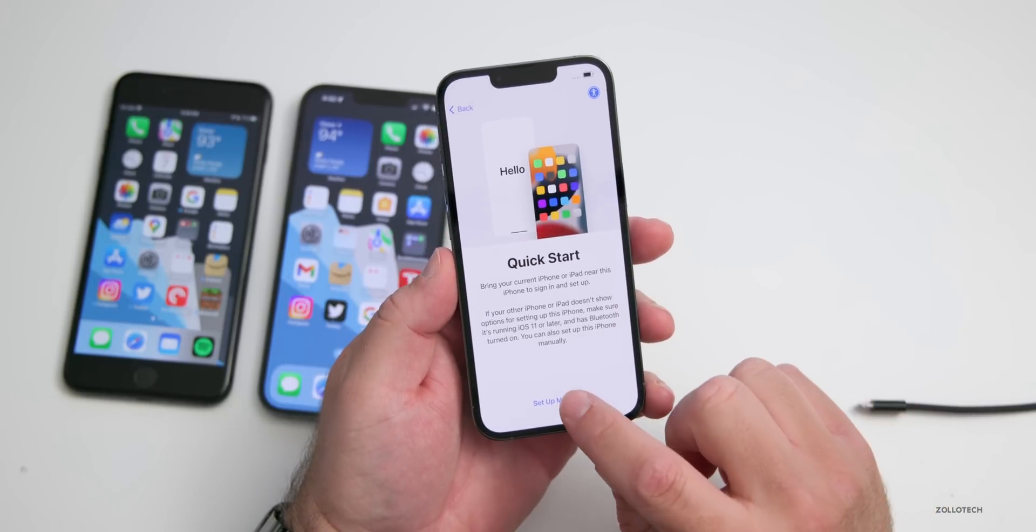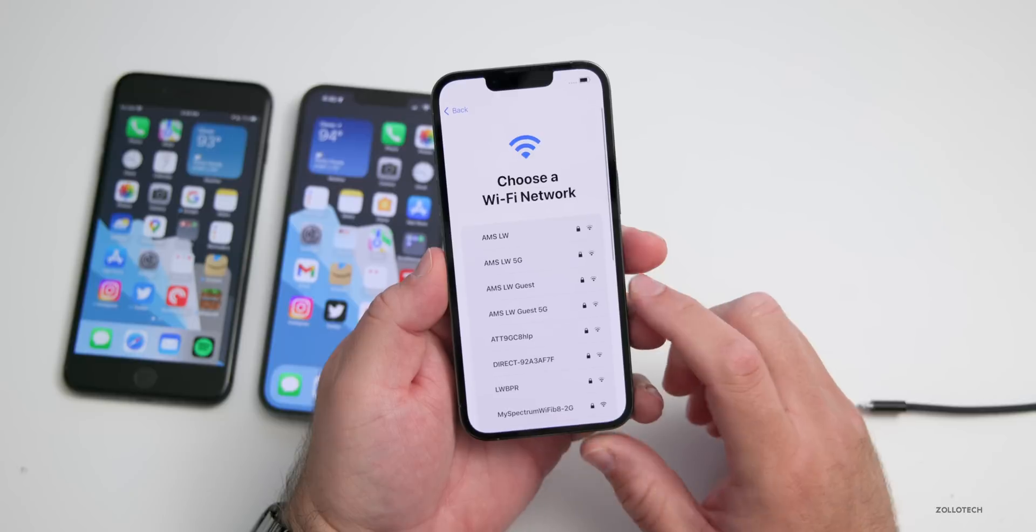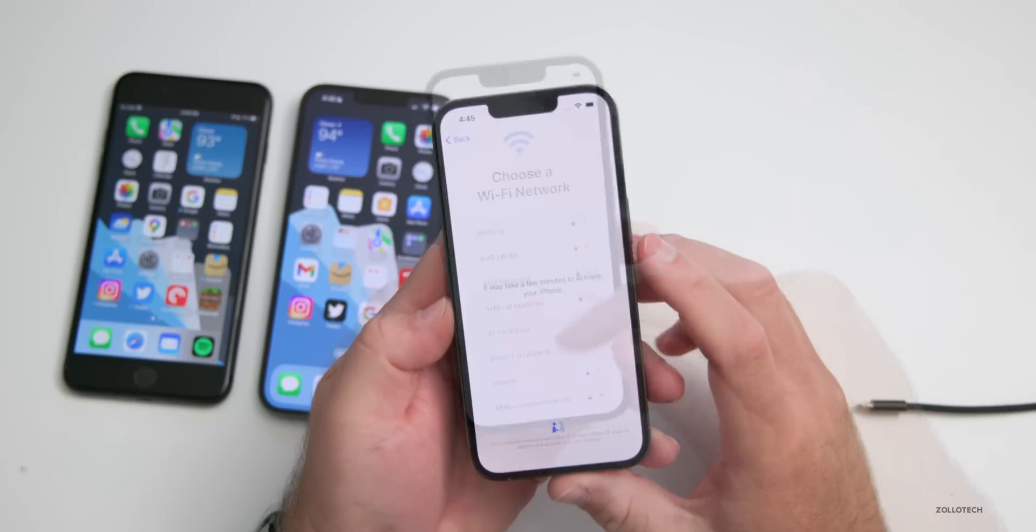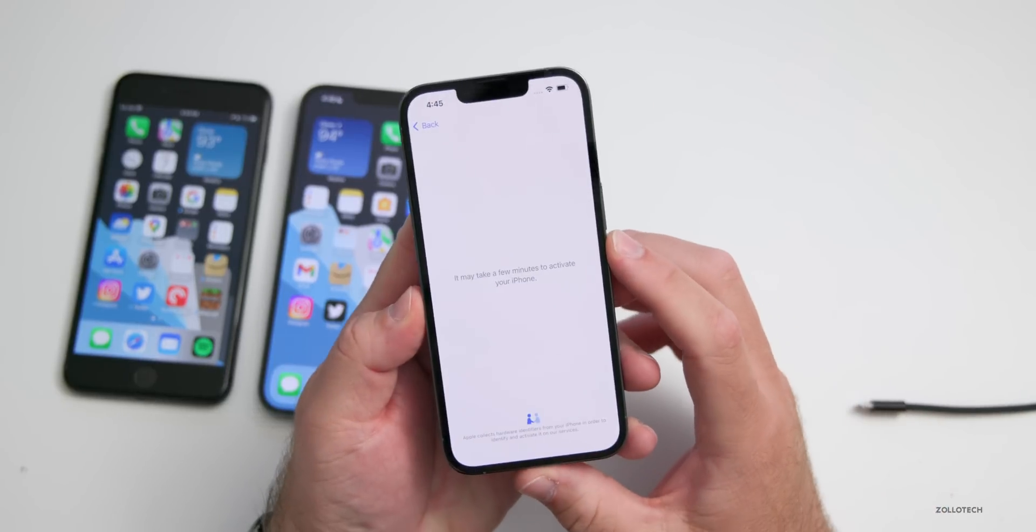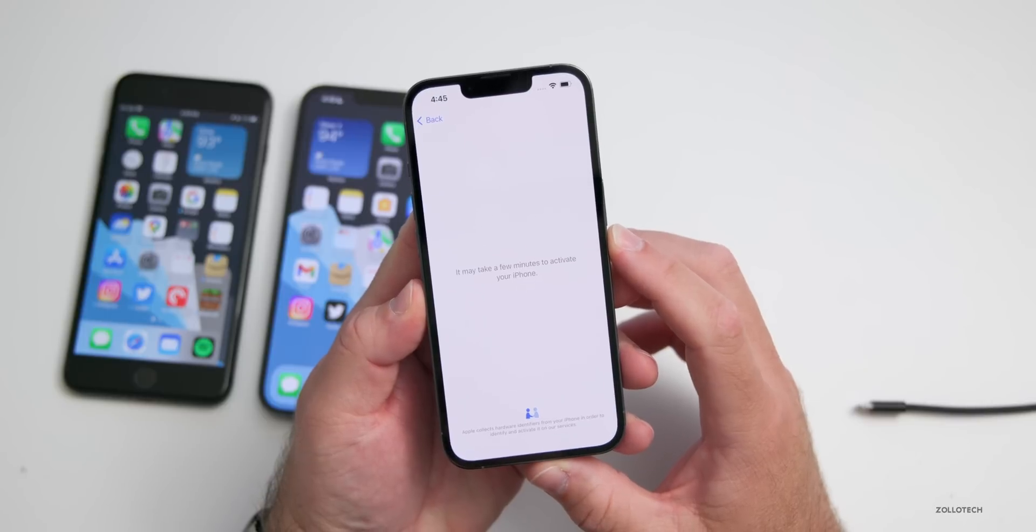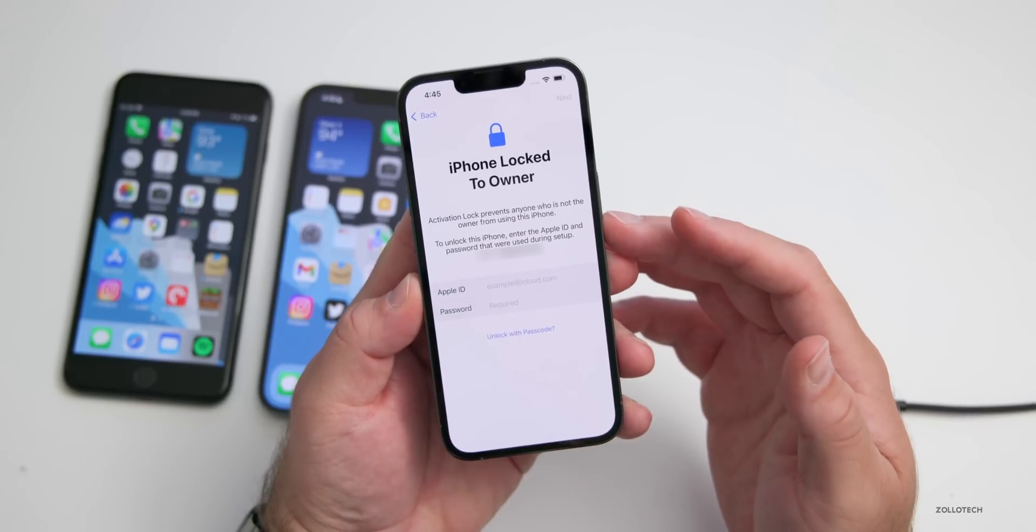We'll set it up manually for this demonstration, and then we'll connect it to a network. Once you're connected to a network, tap on Next and wait for the next step.